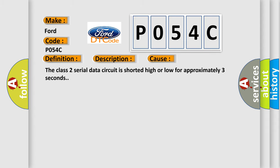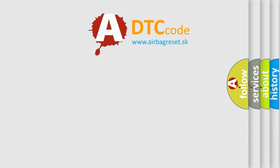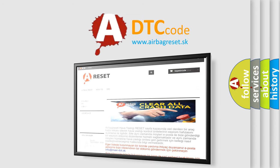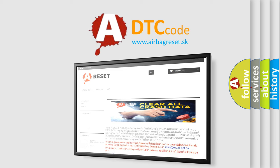The Airbag Reset website aims to provide information in 52 languages. Thank you for your attention and stay tuned for the next video.